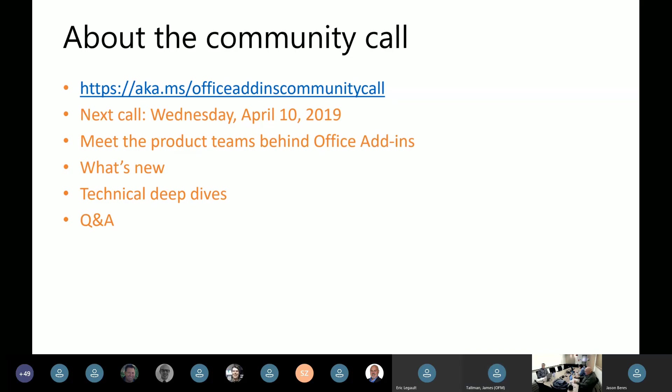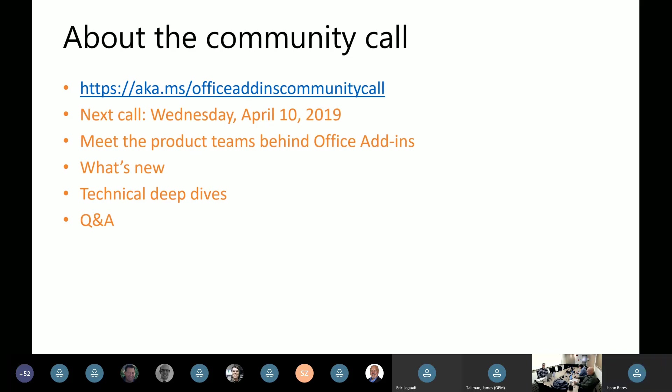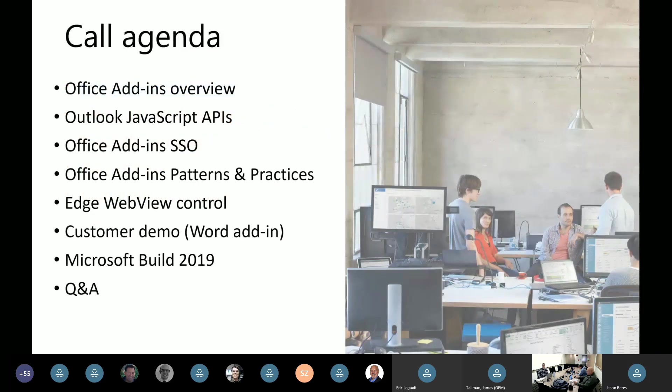The next call will be next month. This is a monthly call, so it's second Wednesday of every month. Next call is April 10th, 2019. Each call, for those of you who haven't joined us before, is a chance for you to meet the members of the product teams that are behind Office add-ins in the platform. We talk a lot about what's new, what's coming soon with the Office JavaScript APIs. And we also typically do a deep dive into a certain topic each call and give you a chance to ask any questions you have.